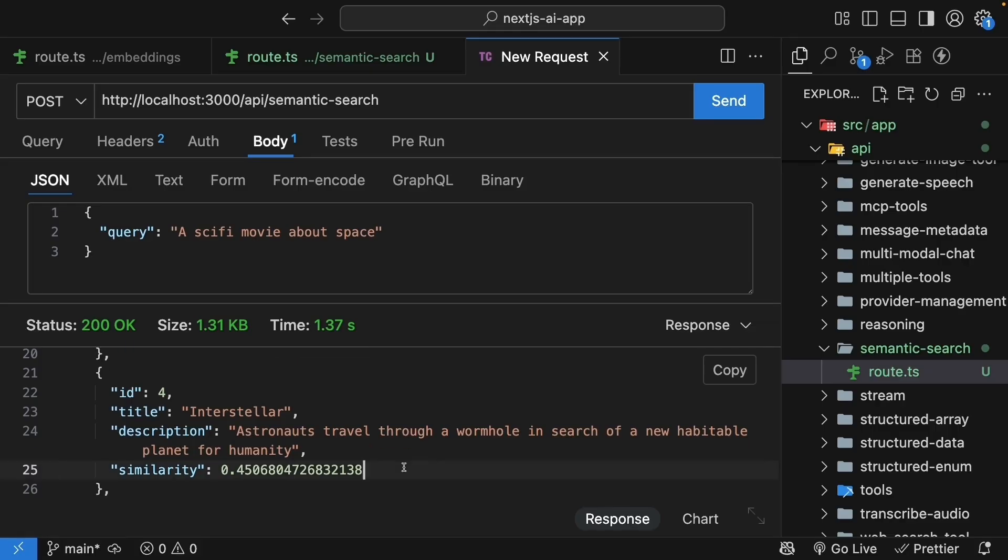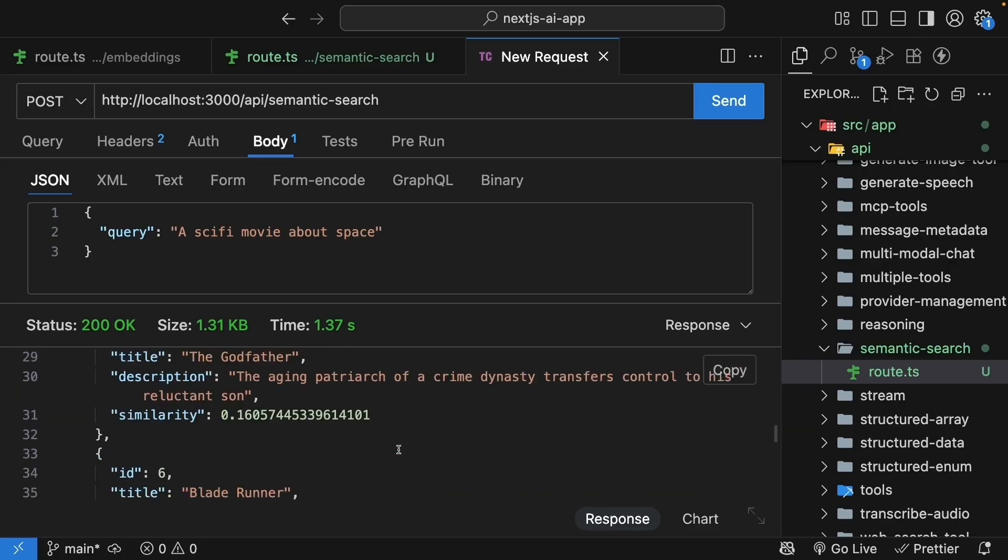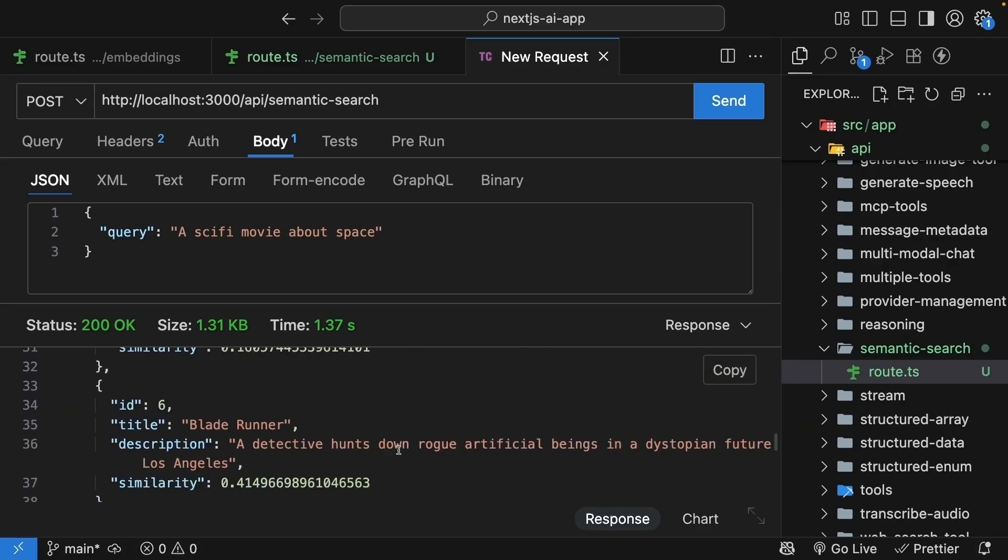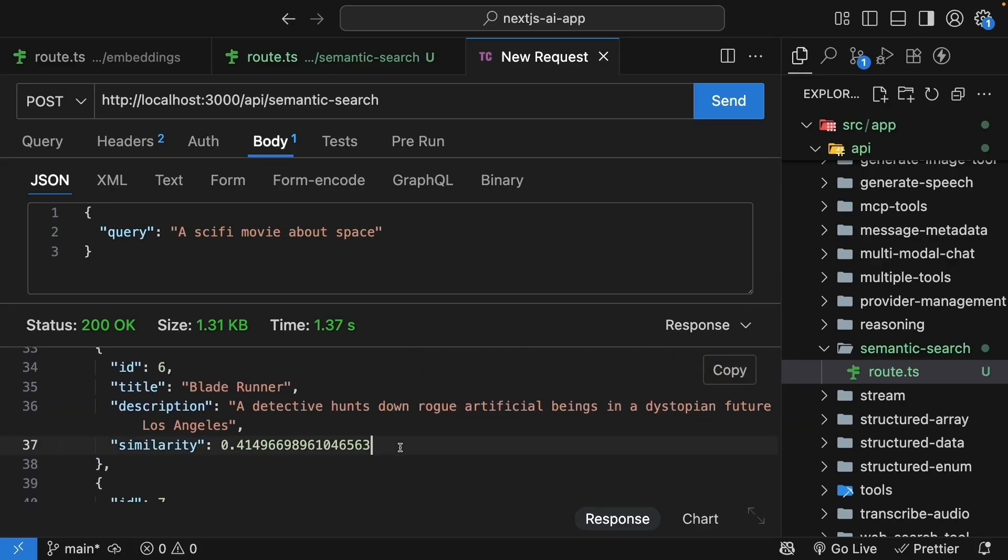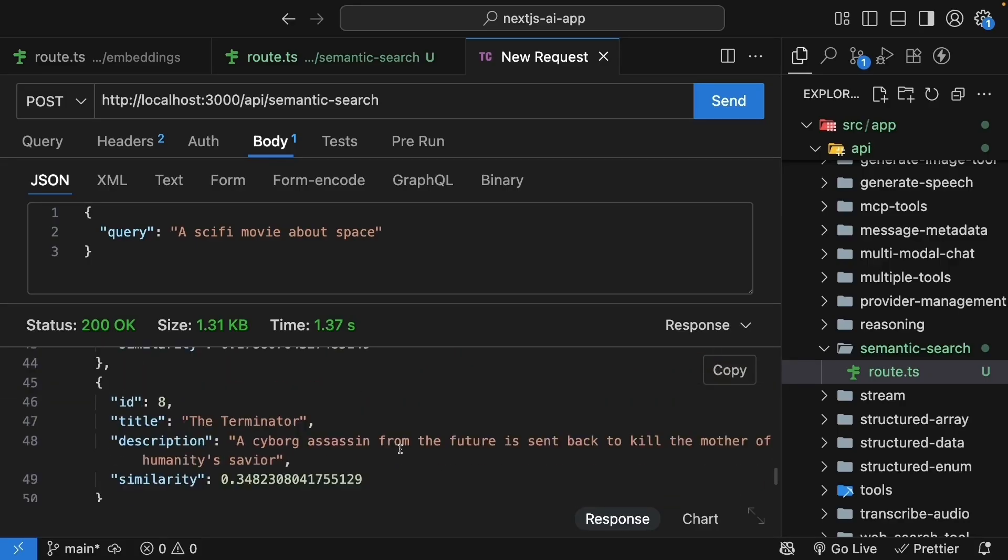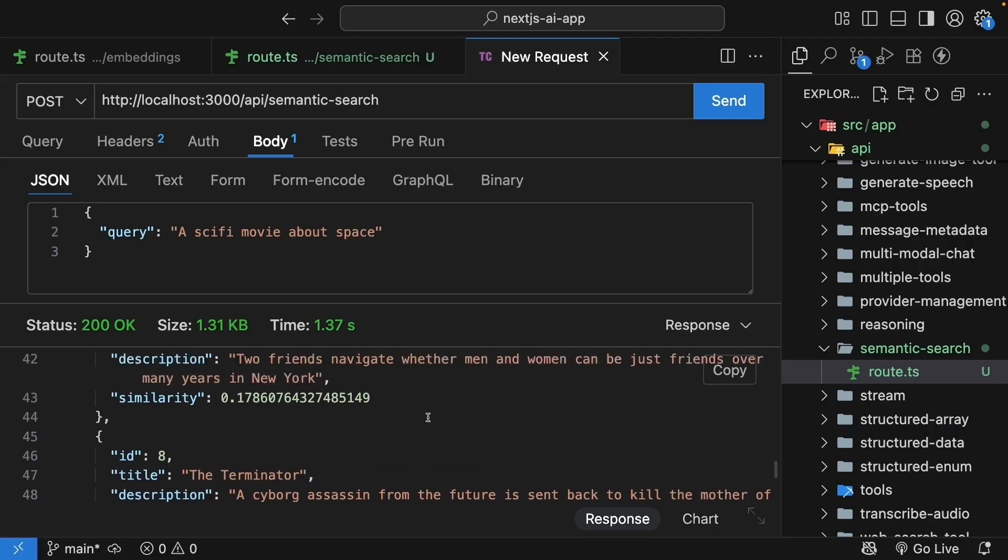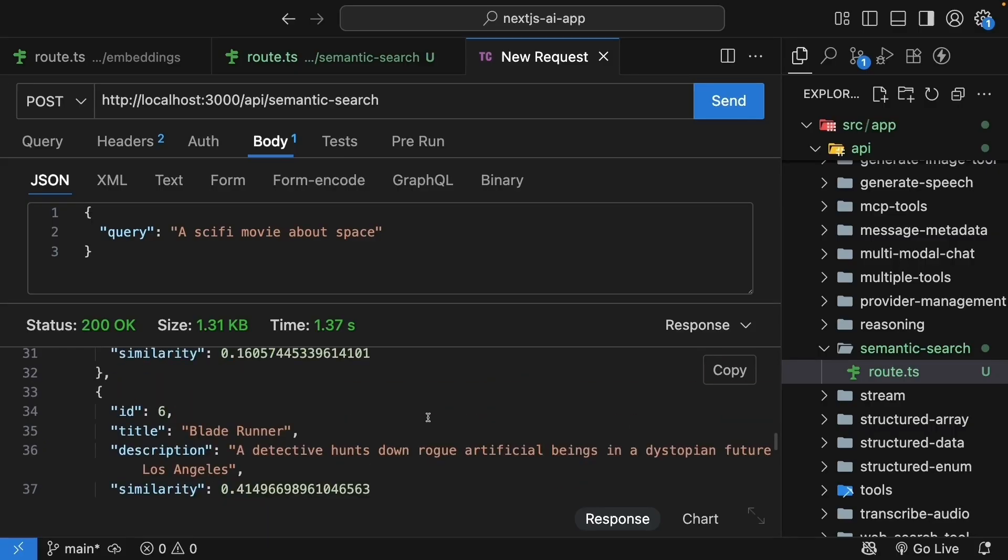Interstellar, which is pretty close to our query, has 0.45, which should be the highest in our list of movies. Blade Runner comes in a close second. Our similarity calculation is working as expected.